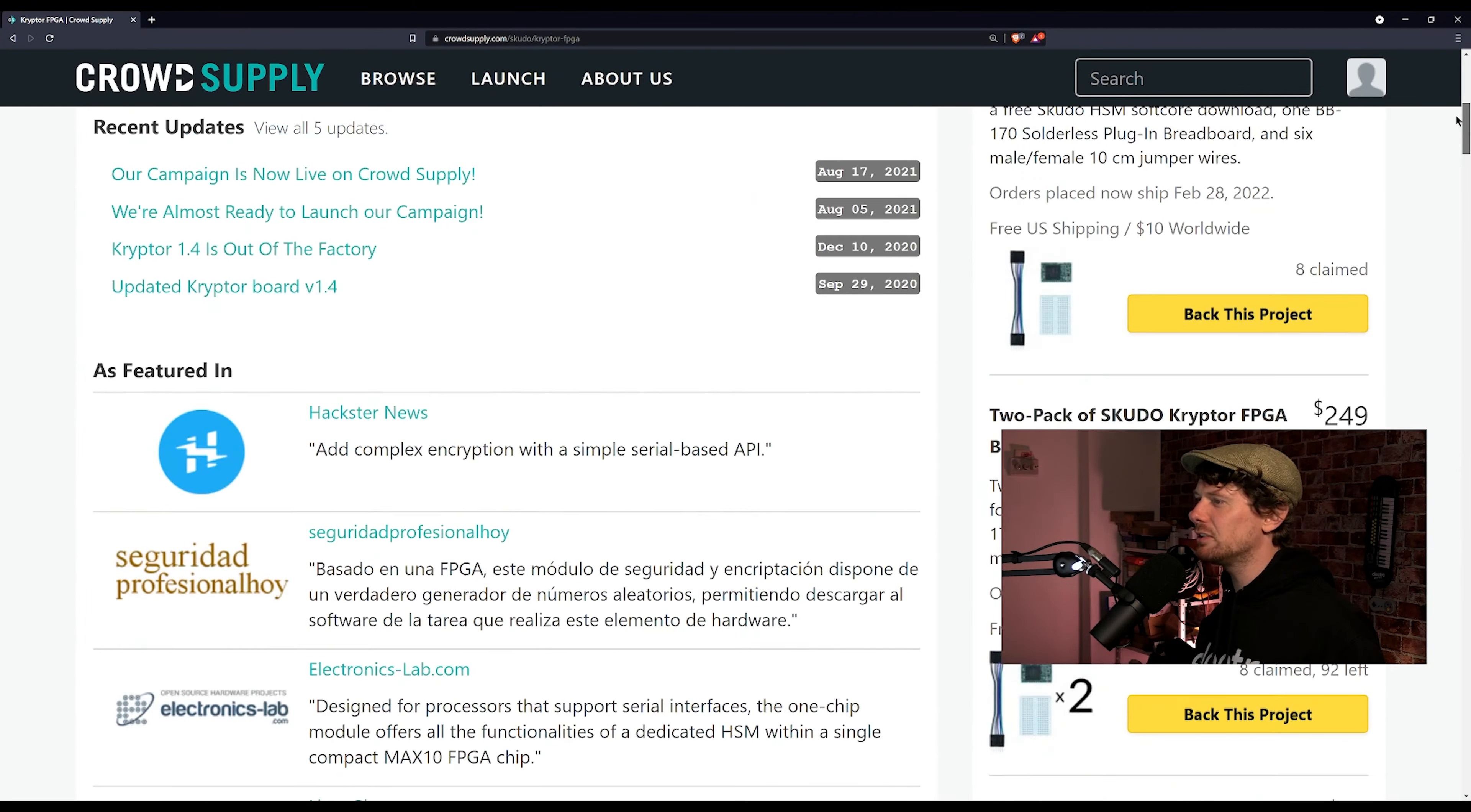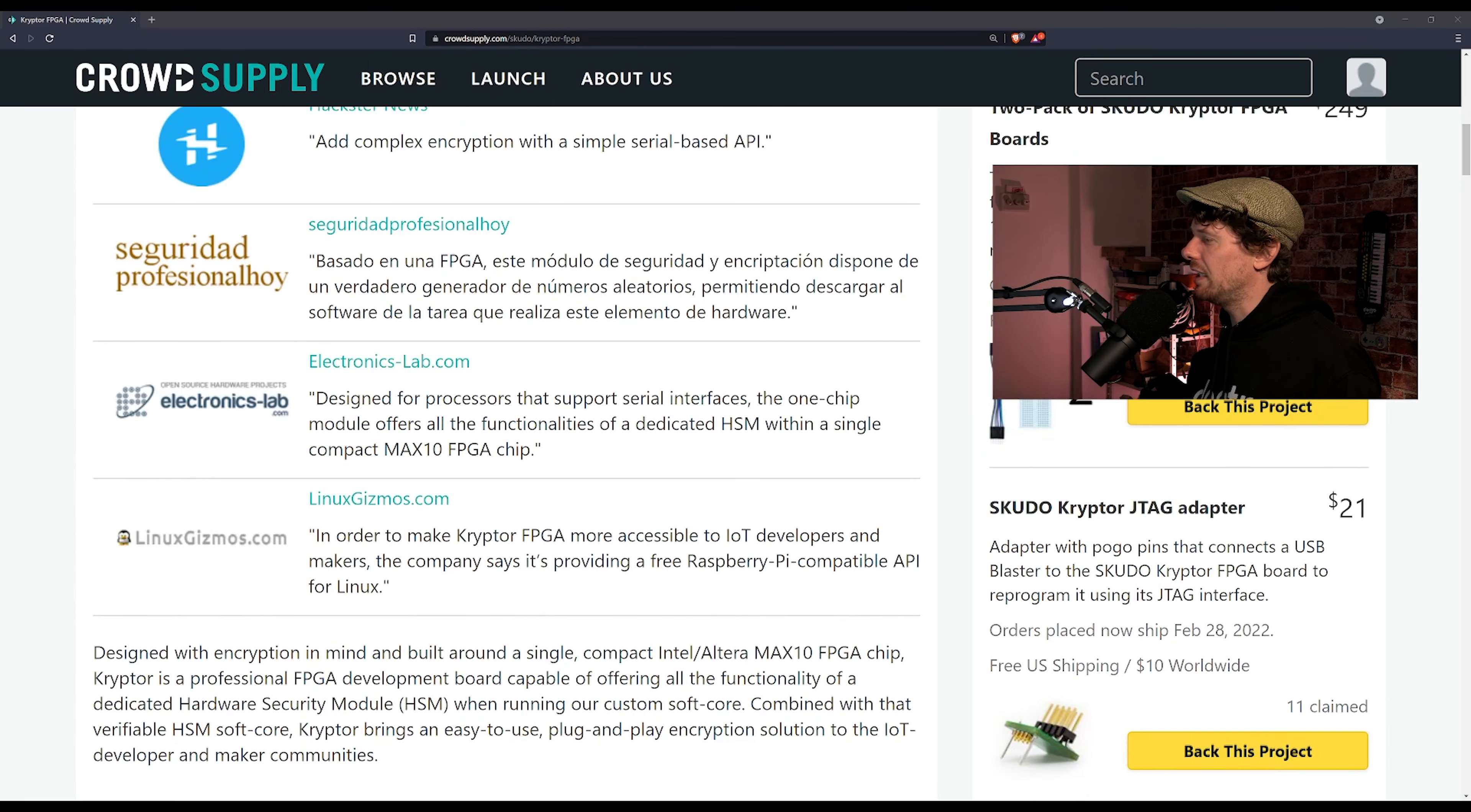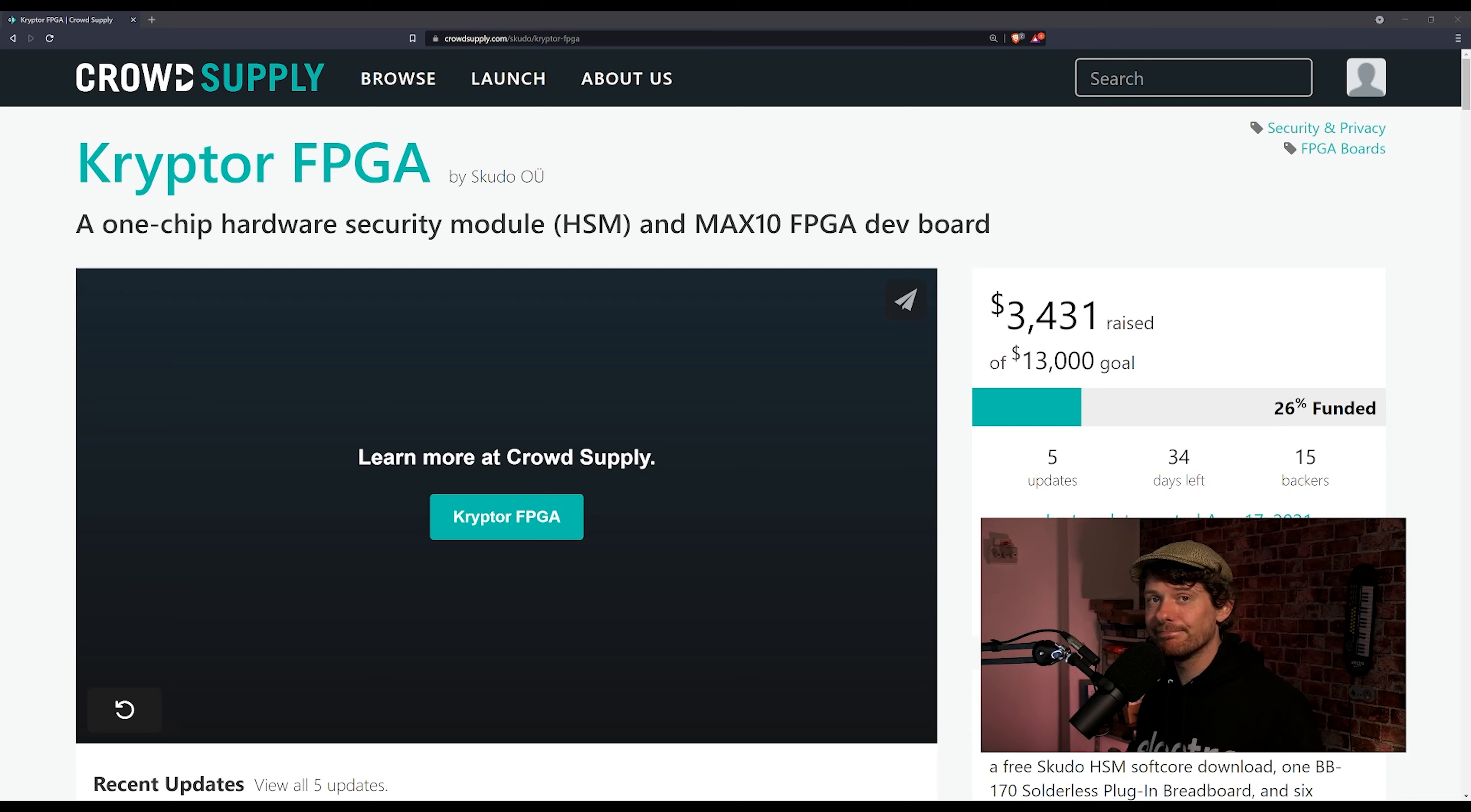There is much more to say about this board but I will let you go to the CrowdSupply page and look at it yourself. It's something I'm very interested in for a number of reasons and if you are interested in getting your own you can back the project. It is $129 for the basic board and bear in mind this is an FPGA board. They do not come cheap and there are various other things you can get like packs of two and they have a JTAG adapter as well. And they are currently funding as we speak and they have made $3,500 of their $13,000 goal. If you would like to know more about this project I will leave a link to it in the description of the video.